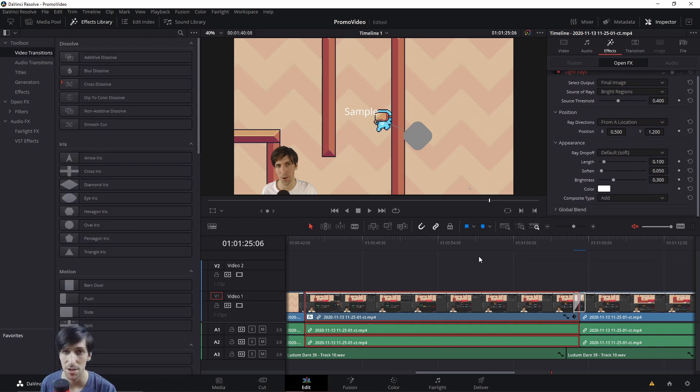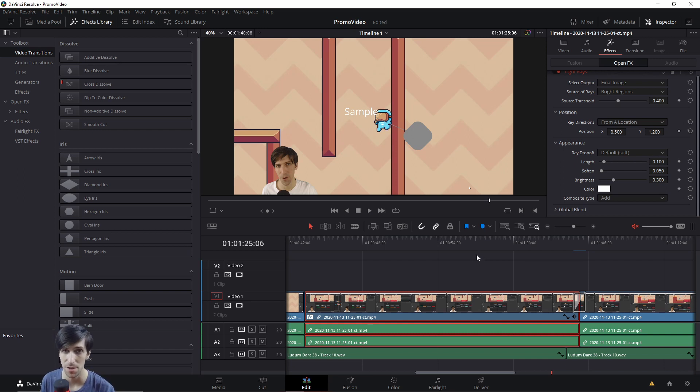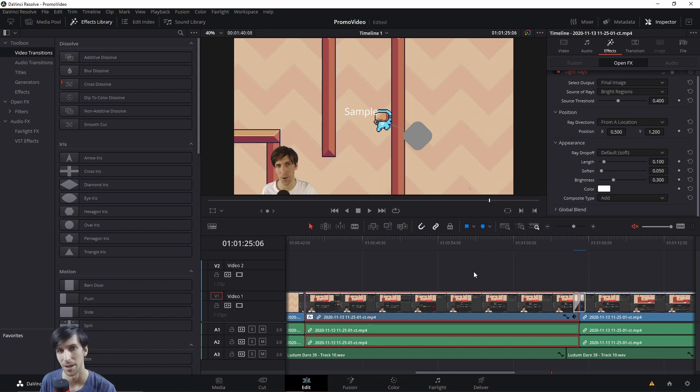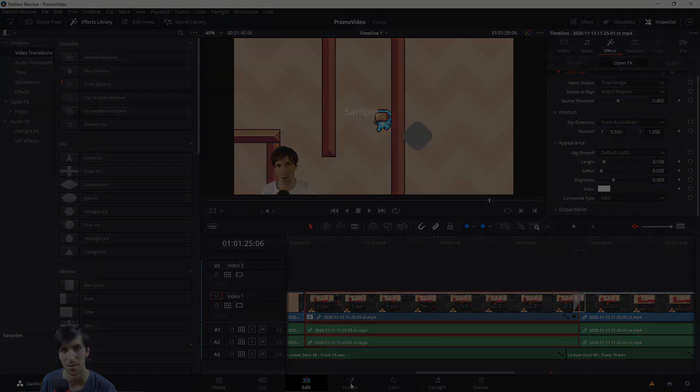So that just about covers what's new and the same about video transitions, titles, and open effects inside of DaVinci Resolve 17. Note that it's still in public beta, so some of this might change before the final release. But I've been Chris, thanks for watching, and I'll see you guys in my future video content.